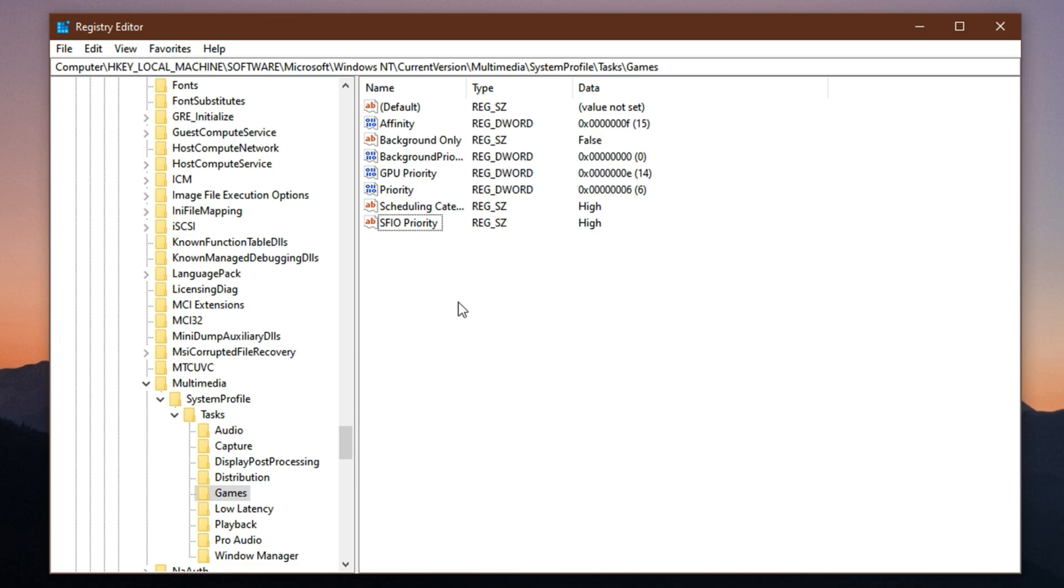You'll notice smoother gameplay, improved responsiveness and a noticeable uplift in FPS, especially during intense scenes.